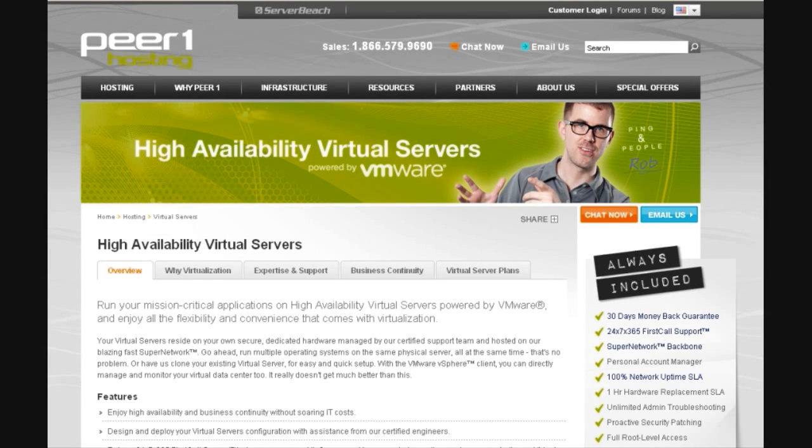Hi, this is Tony Vela from the PeerOne Product Management Team. This video will teach you how to install a custom OS on your new high availability virtual server solution.